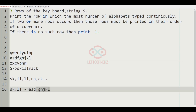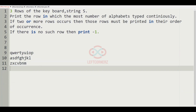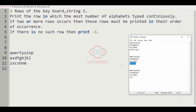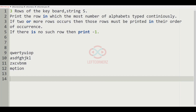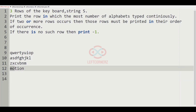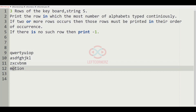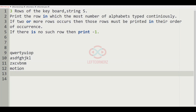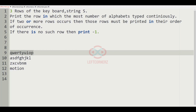Now let us consider our second test case. The string S is 'motion'. The combinations M and O — not possible. O, T, and T, I, O — checking these: T and I both occur in the first row of the keyboard, so this will be printed as our output.